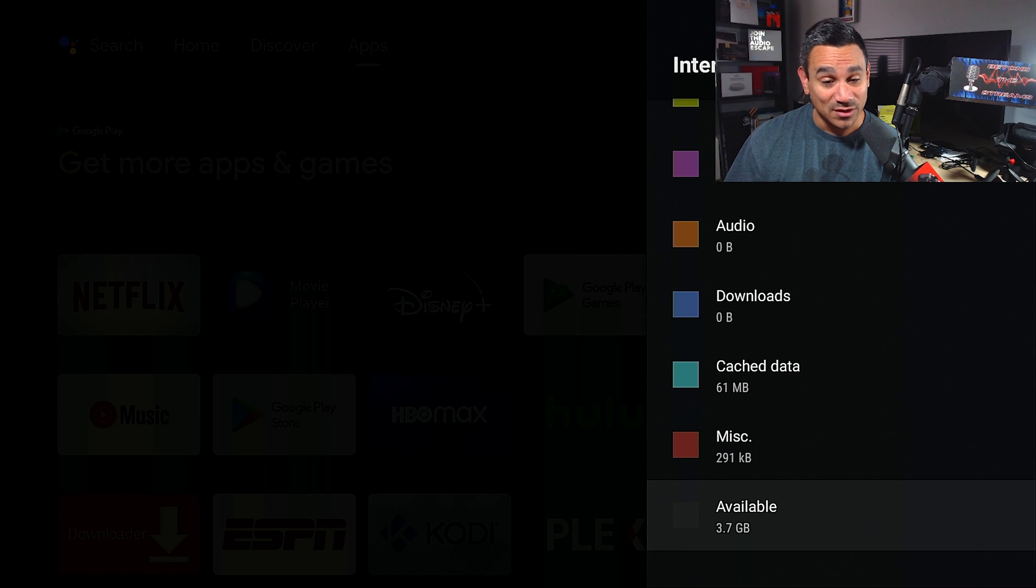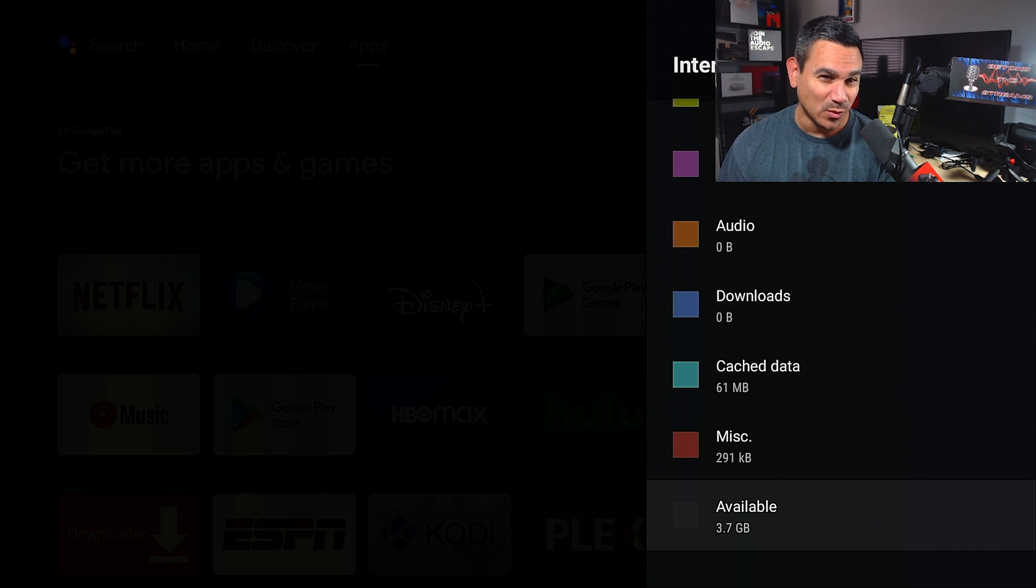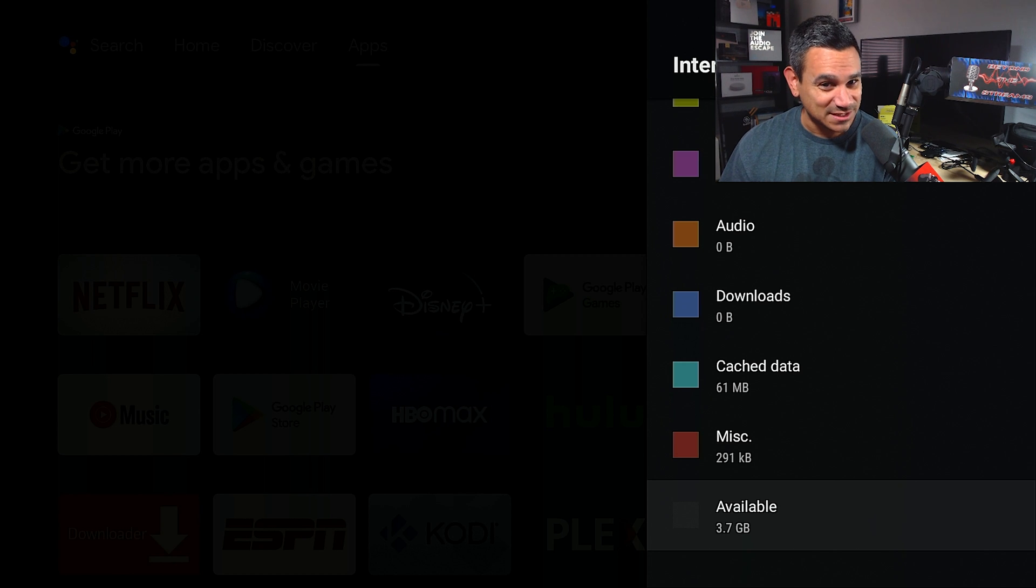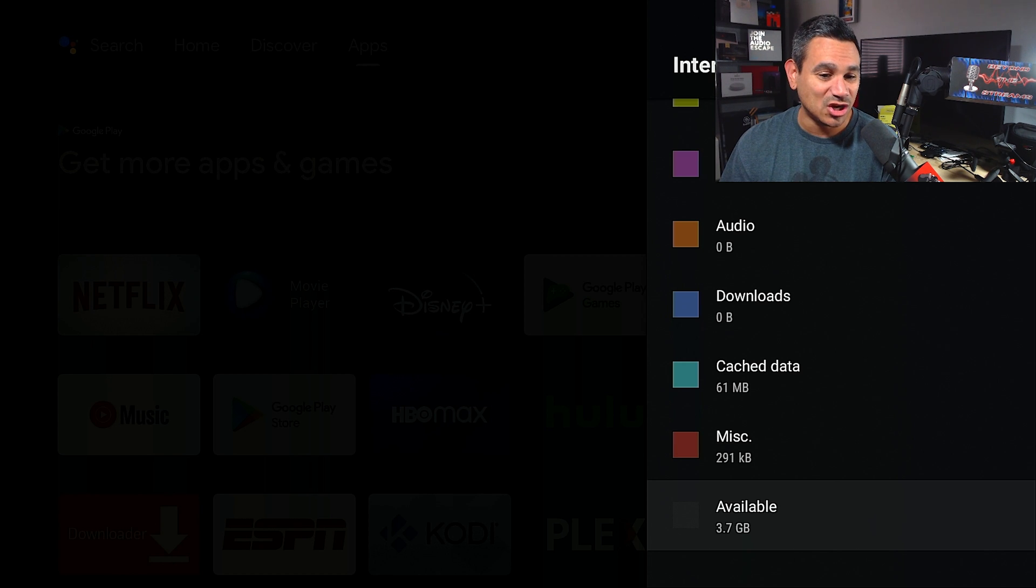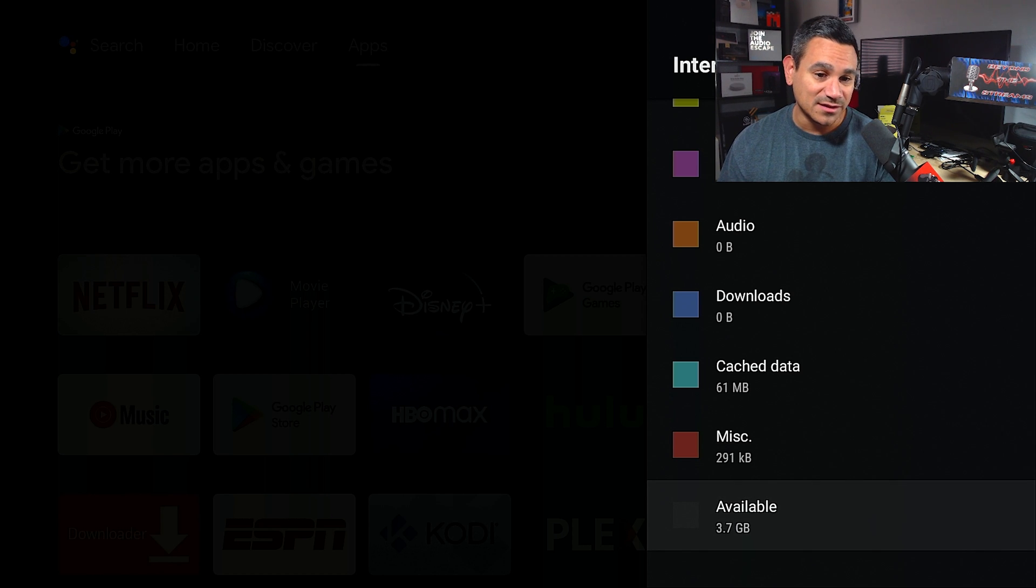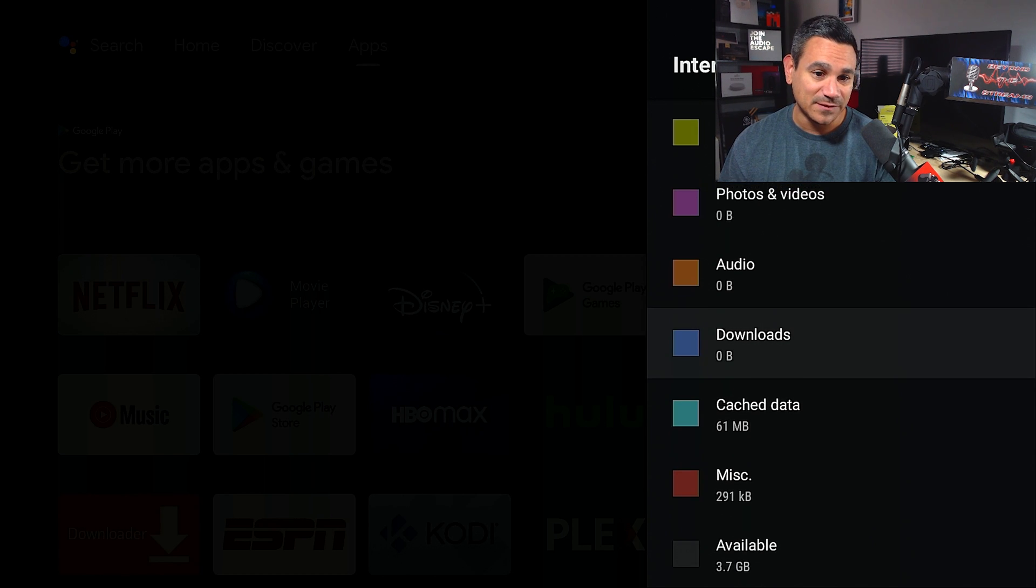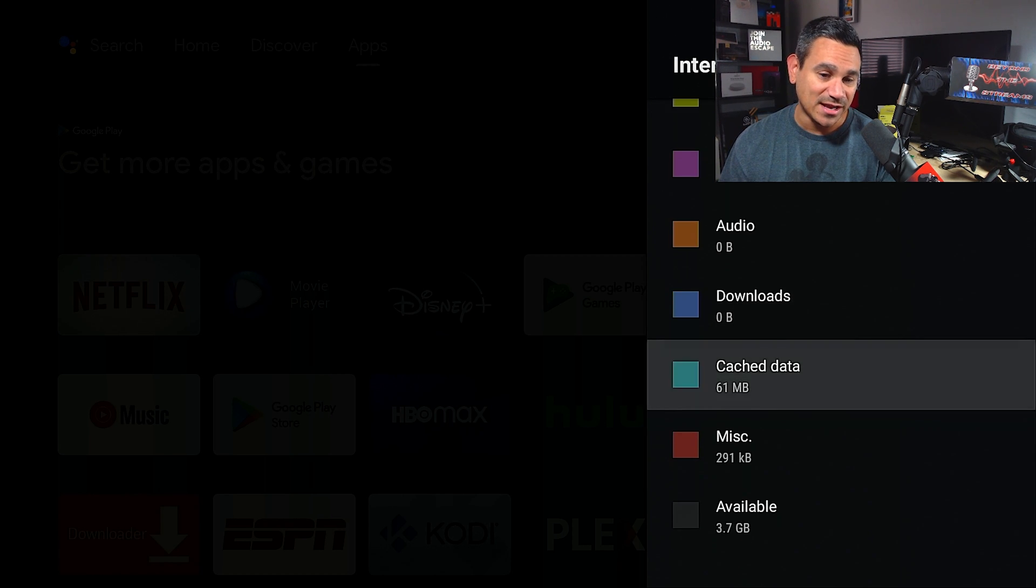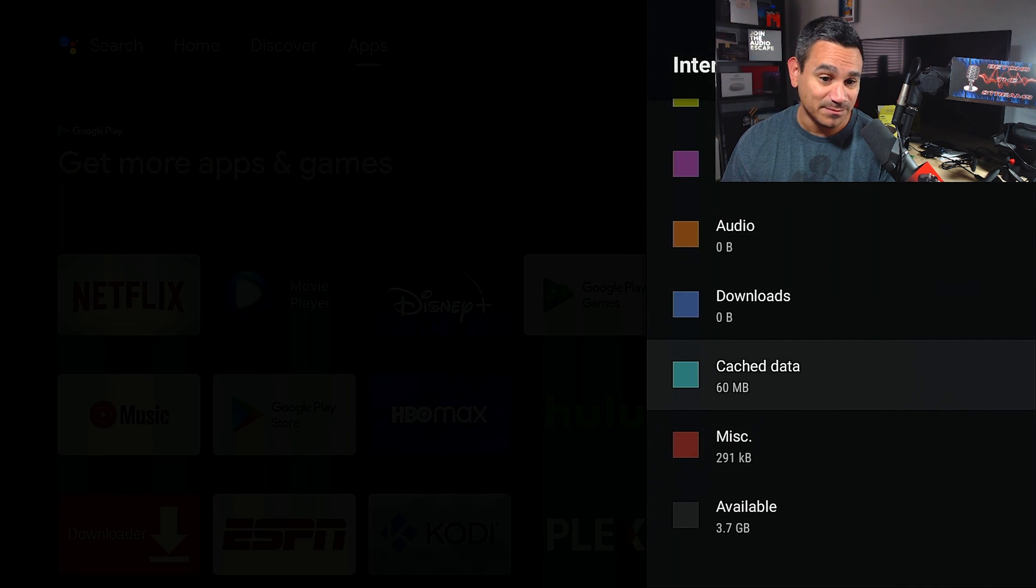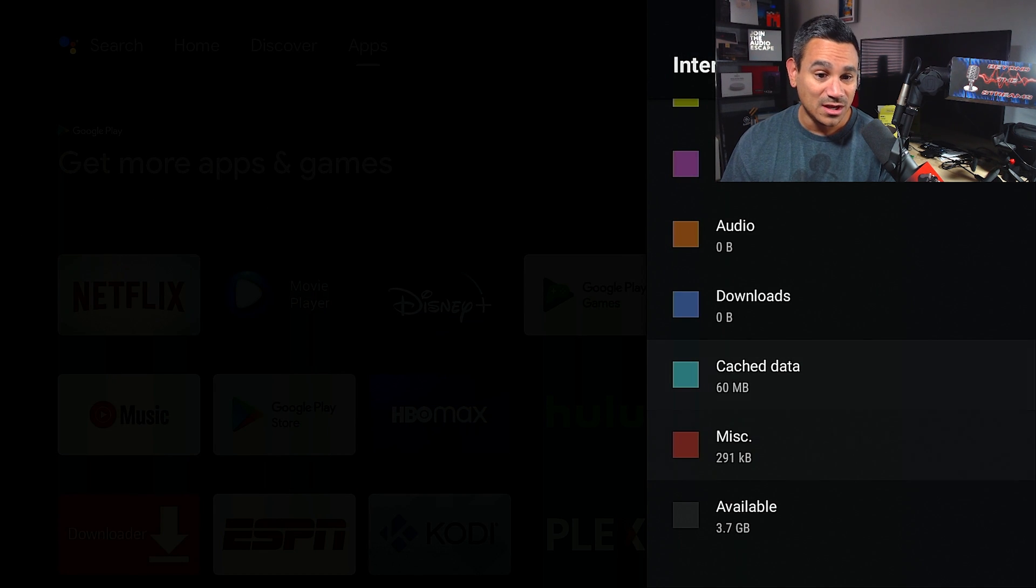Very interesting. This is where you can go and see how much space is available. When you do click on some of this stuff, if you're just like you know what, I want to clear the cache, just clear cache. Boom, there you go.